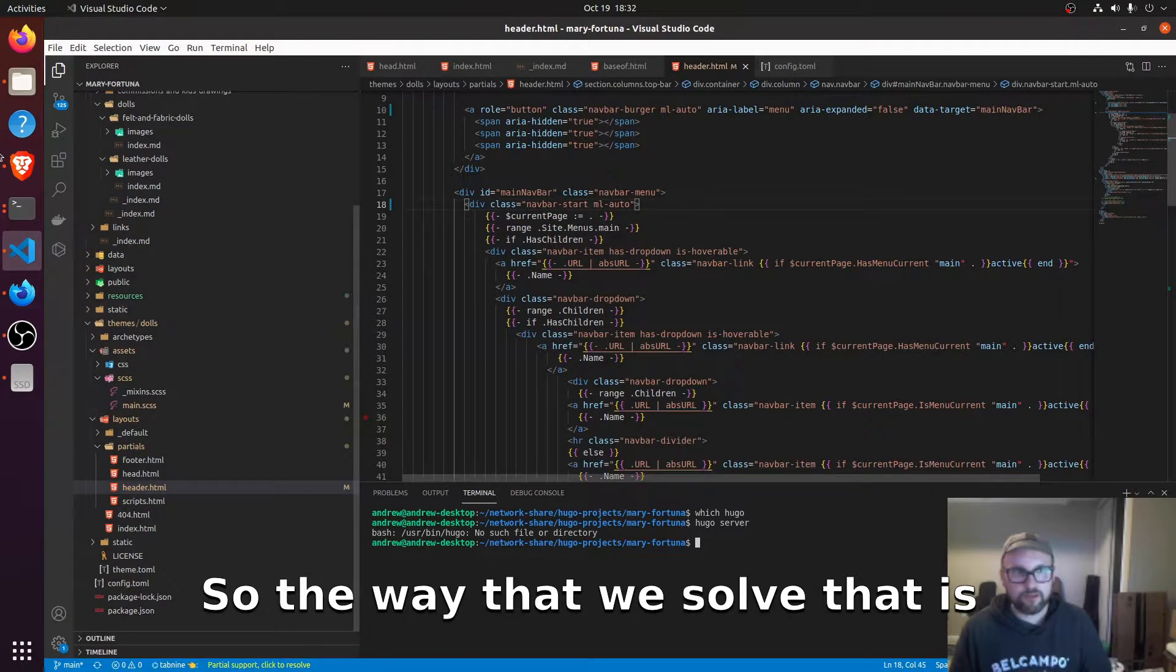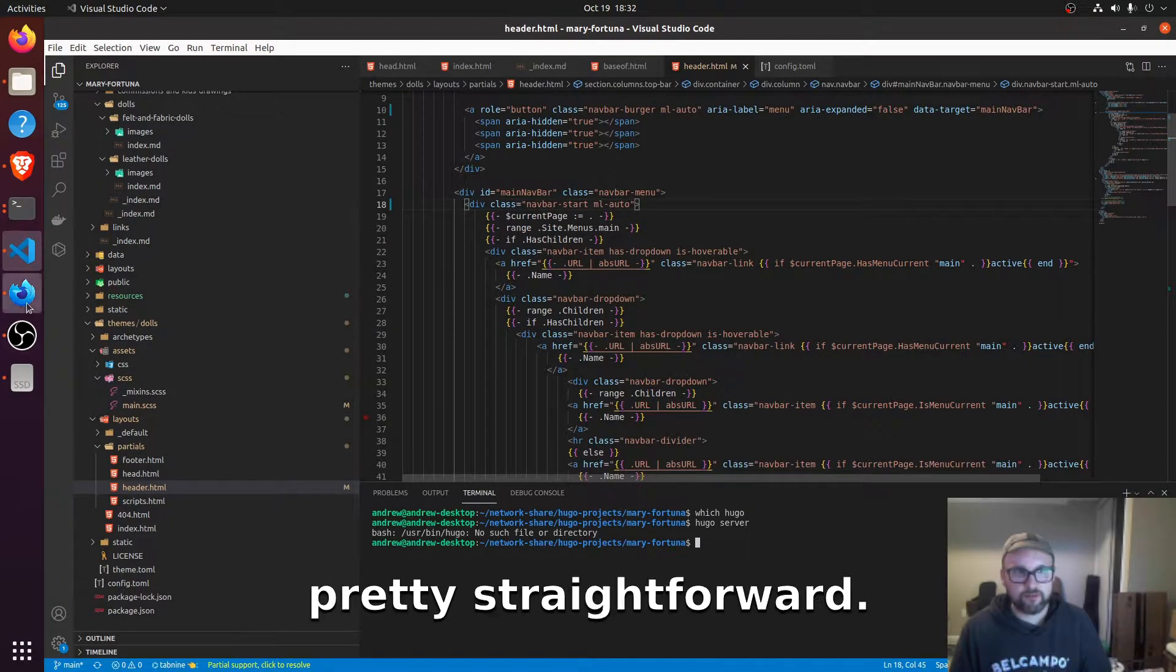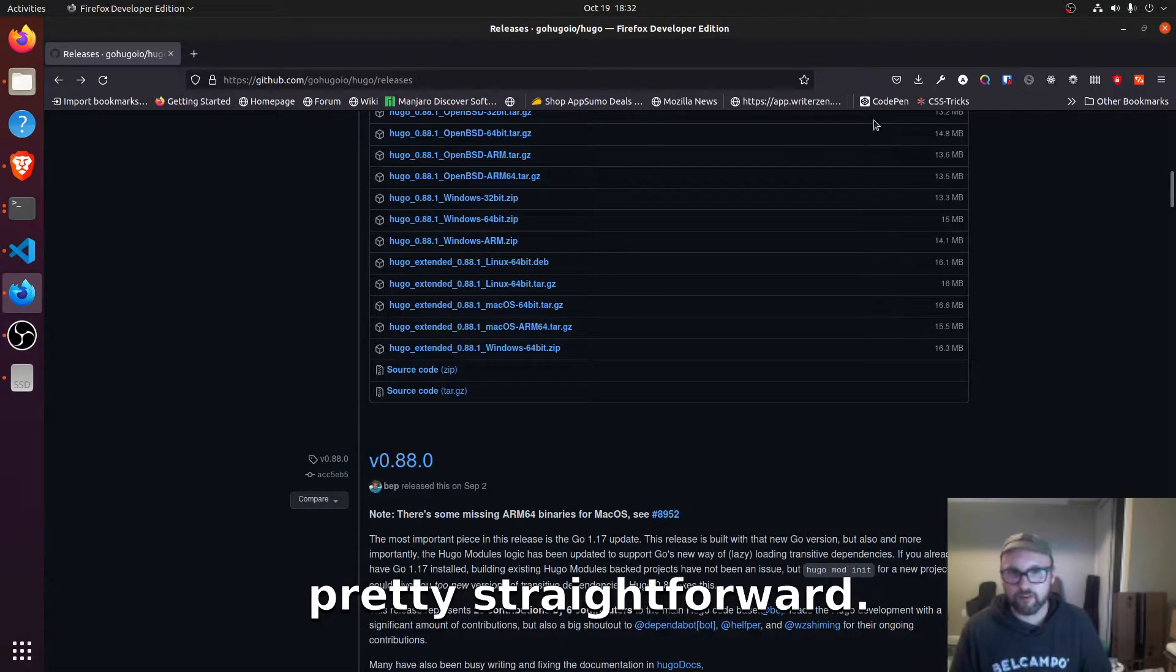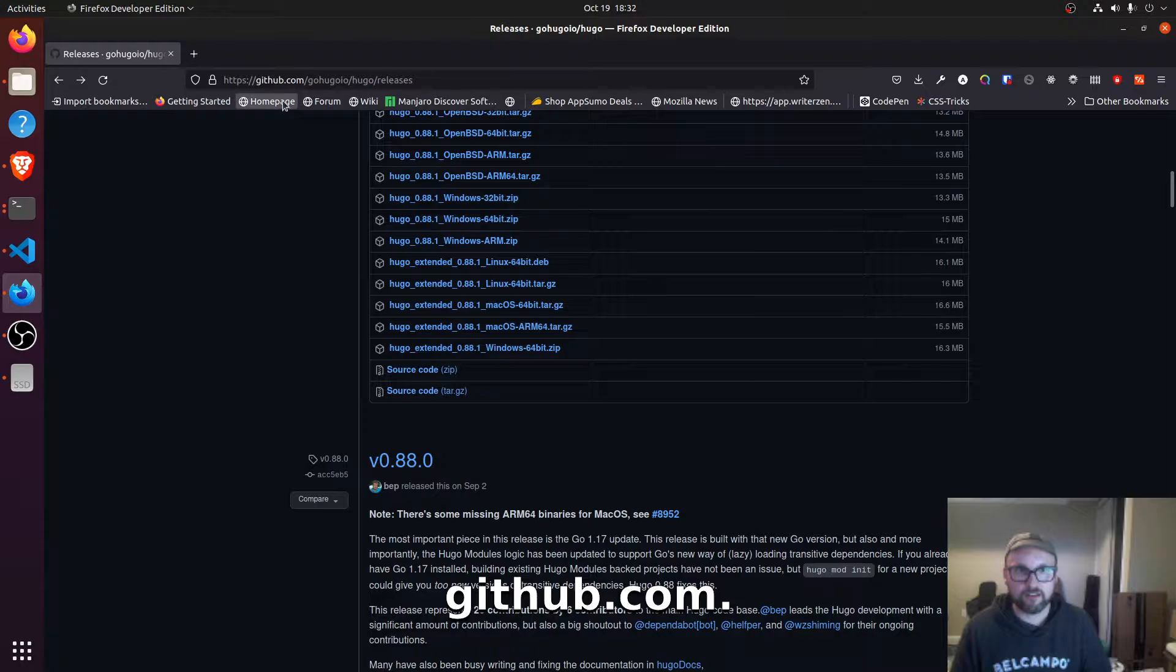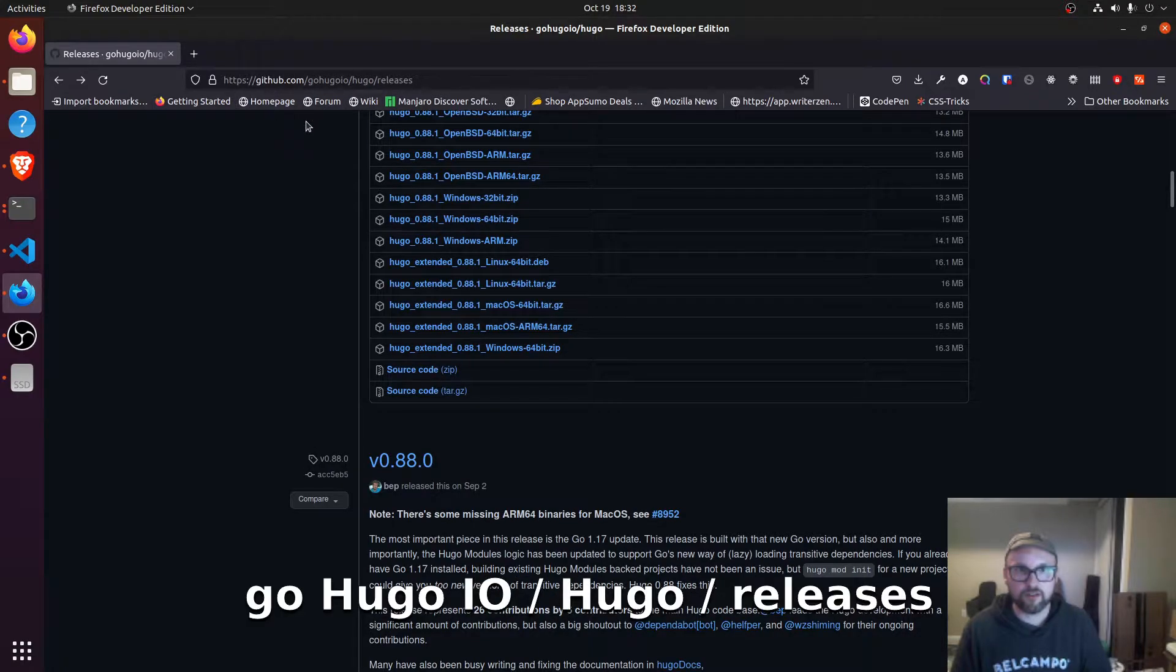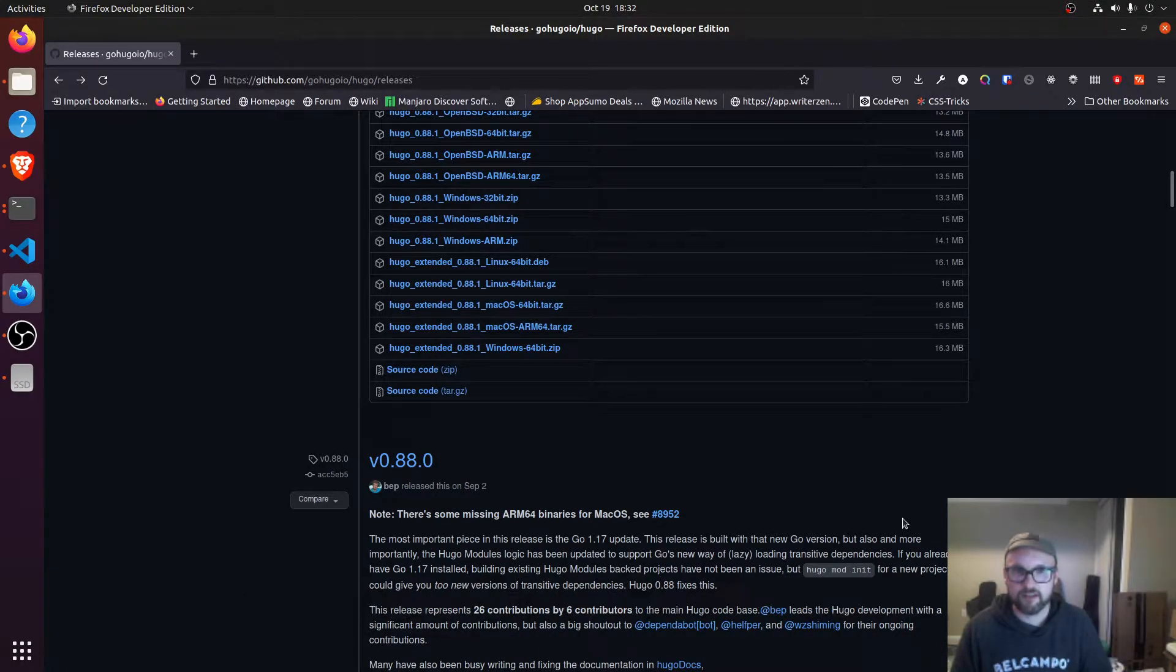So the way that we solve that is pretty straightforward. We're at this website github.com slash go Hugo IO slash Hugo slash releases.